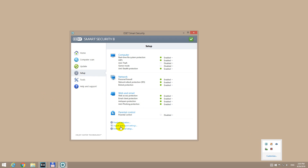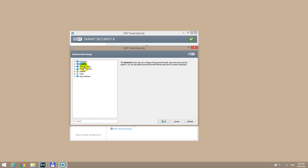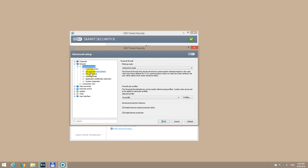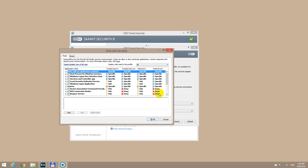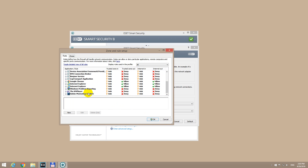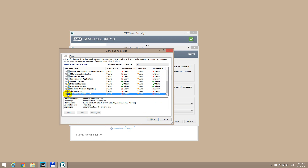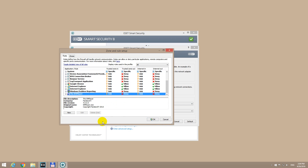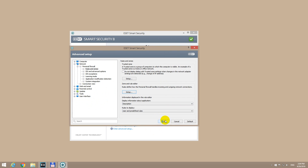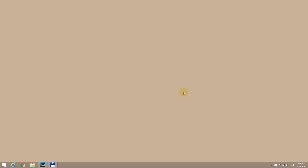Go to Setup, Advanced Setup, Network, Personal Firewall, Rules and Zones, then the Setup button. Look for Adobe Photoshop, open it up, select the exe file of Photoshop, click Delete, OK, OK, and close this panel.